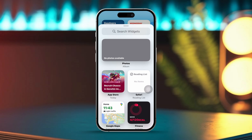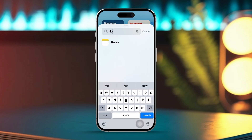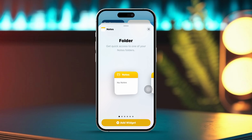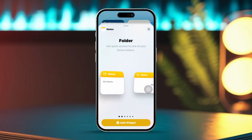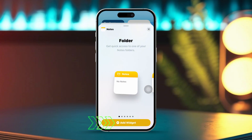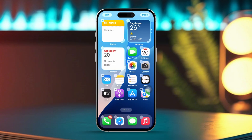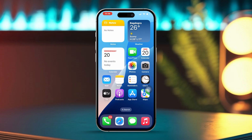Next, scroll down to find Notes in the list of available widgets and tap on Notes. You'll see different widget sizes — small, medium, or large. Choose the widget size that works best for you, then tap Add Widget. After placing it on your home screen, tap Done in the top right corner to stop the jiggling.